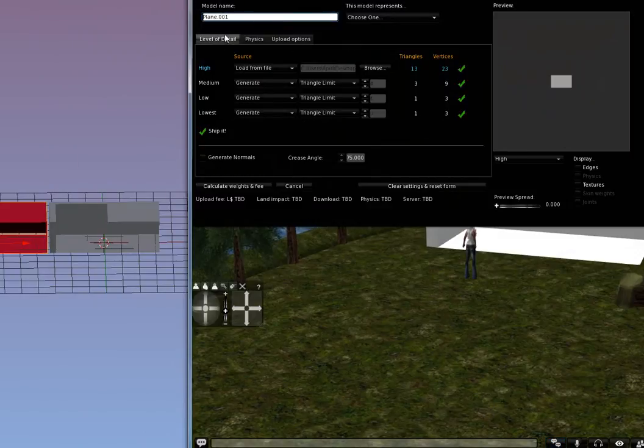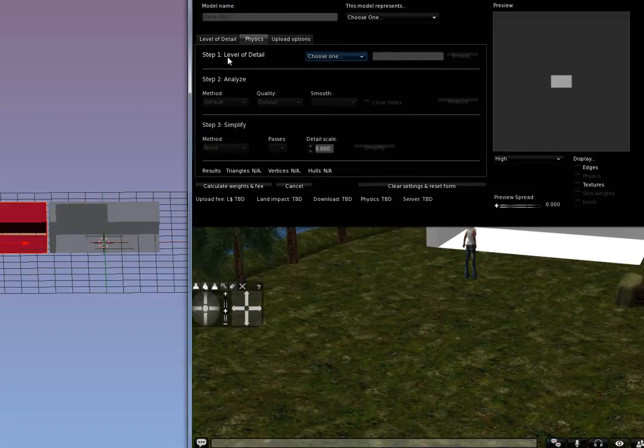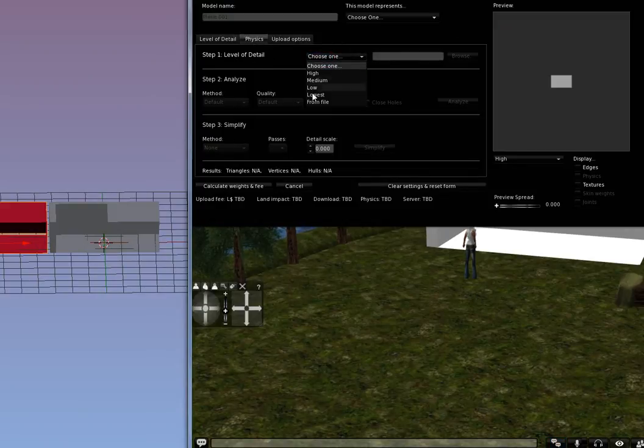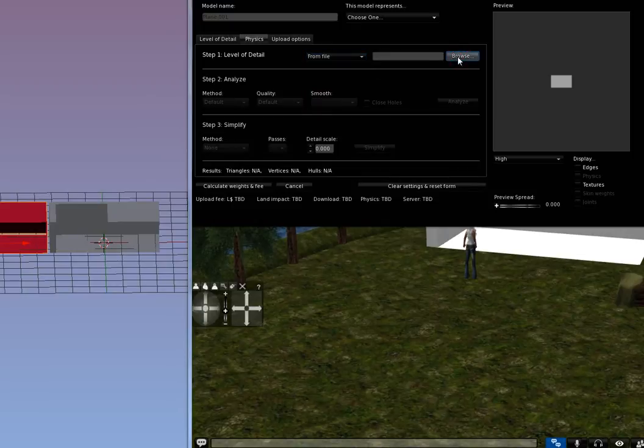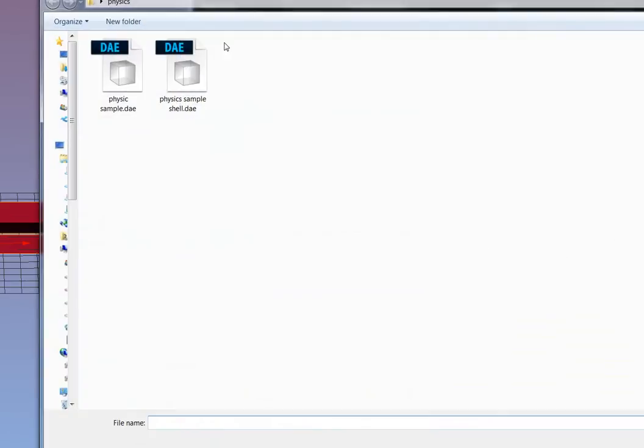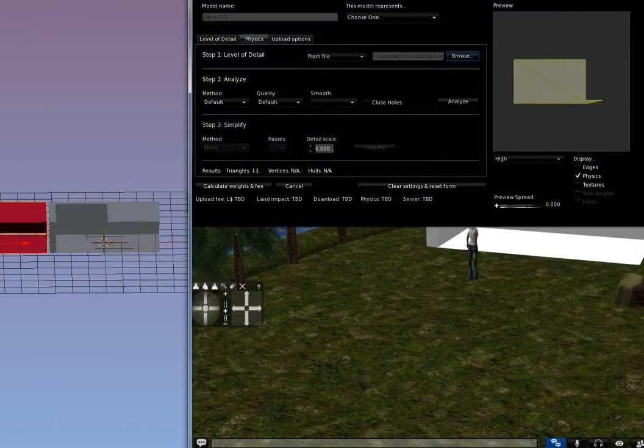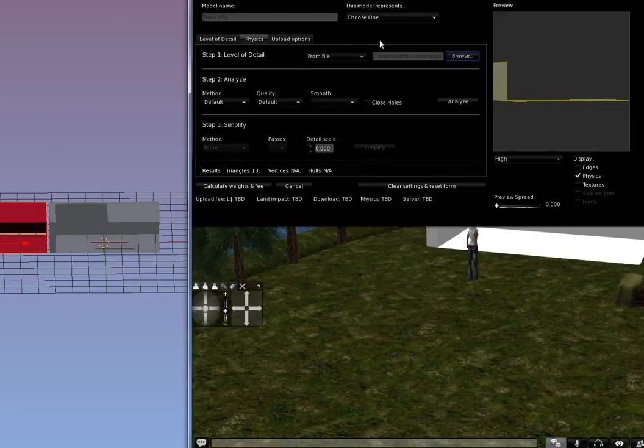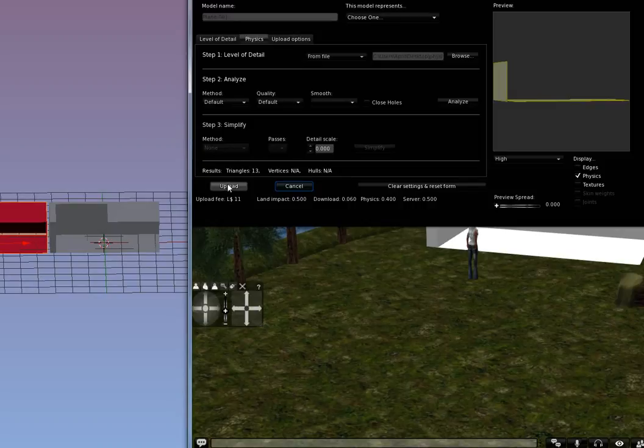And what I'm going to do is go to the Physics tab and it says choose level of detail, choose one. I'm going to choose from File and Browse to that one I just brought in and click Open. And now you can see that it's on there. Calculate. And 11 with half a land impact.